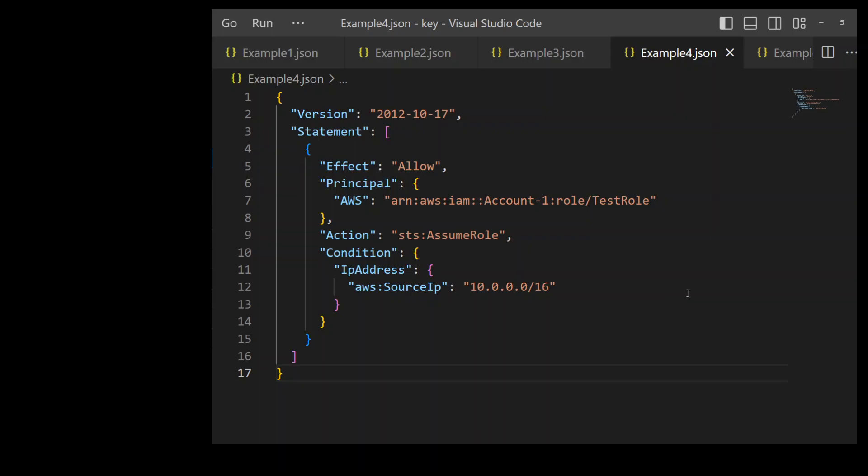In this example, we are restricting the usage of this role from the Account 1 based on the IP CIDR ranges. And again, we are using the condition and we are saying that from the Account 1, the role test role can assume this role in Account 2, but only if the principal is coming from this source IP range, which is /16. And this is quite a broad range.